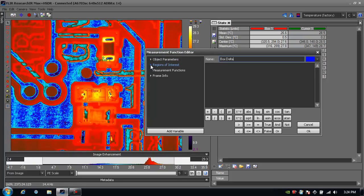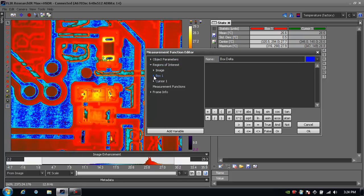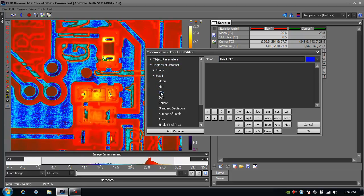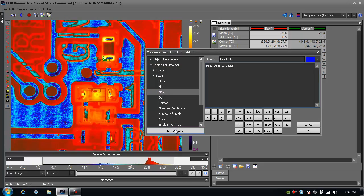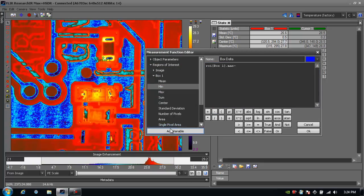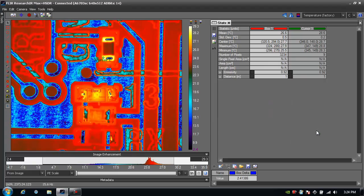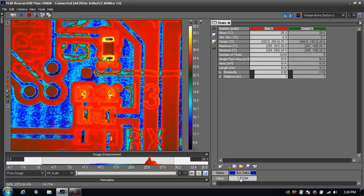I just go in here under my regions of interest. There's the box one I created. Click on the maximum temperature and add that as a variable. I'm going to subtract that from the minimum temperature within the box and I'll click OK. And now I just see that box delta down here.